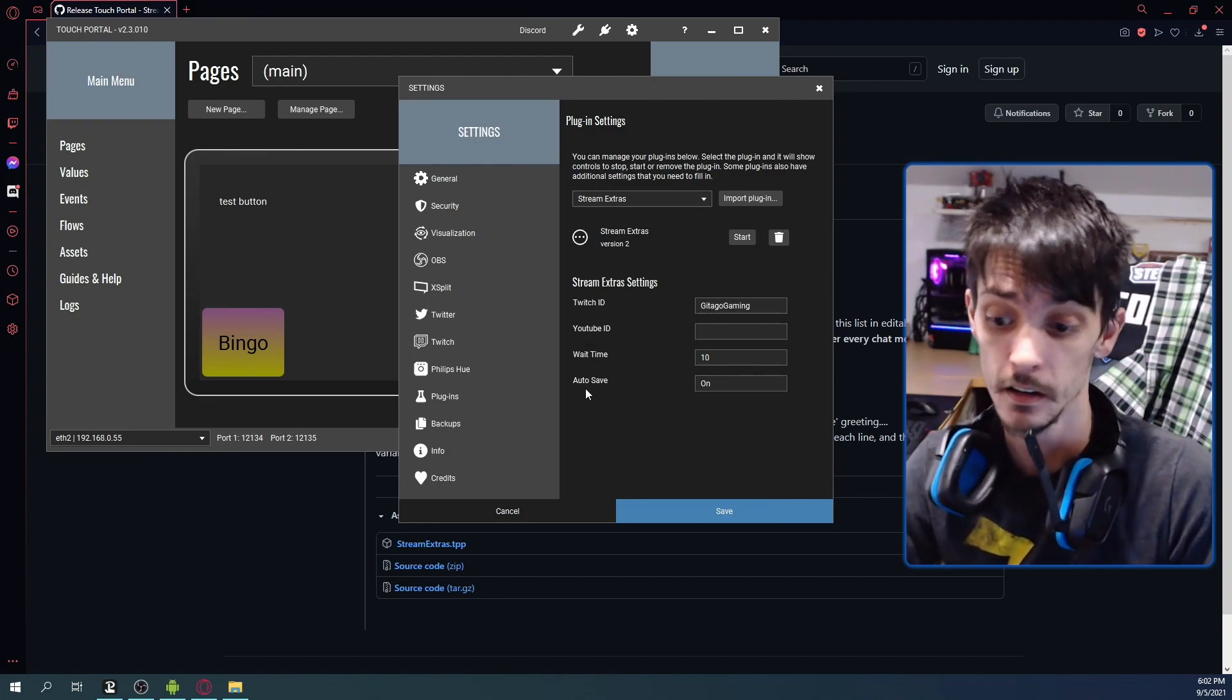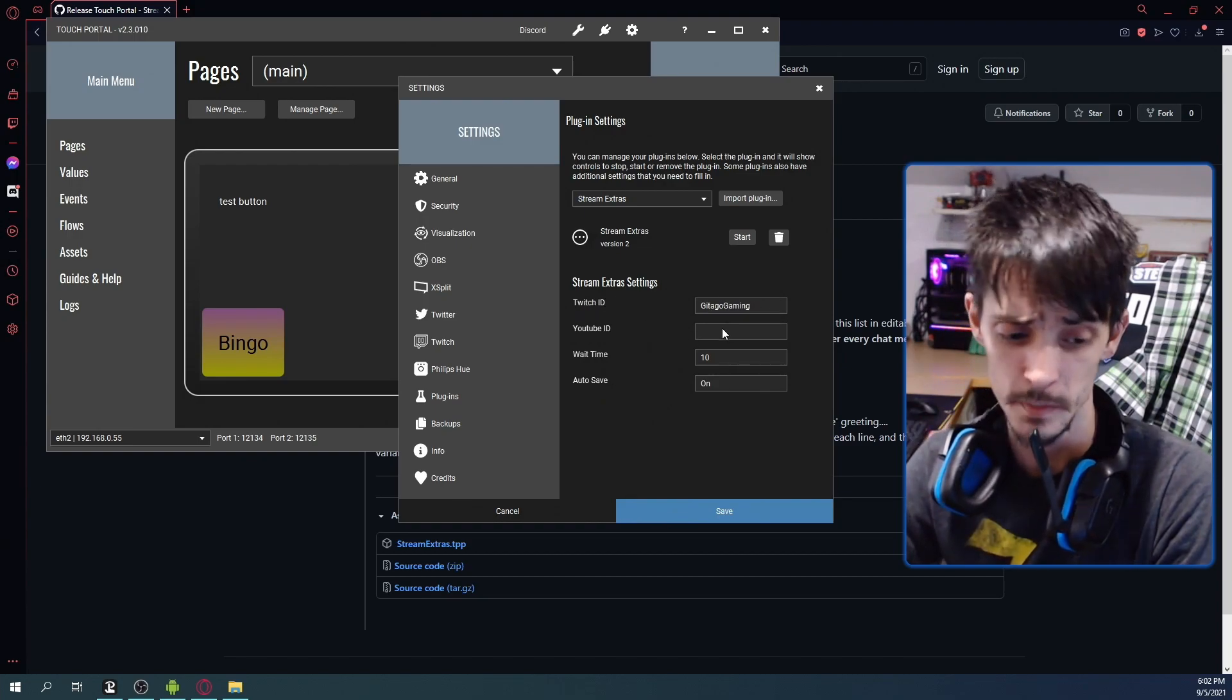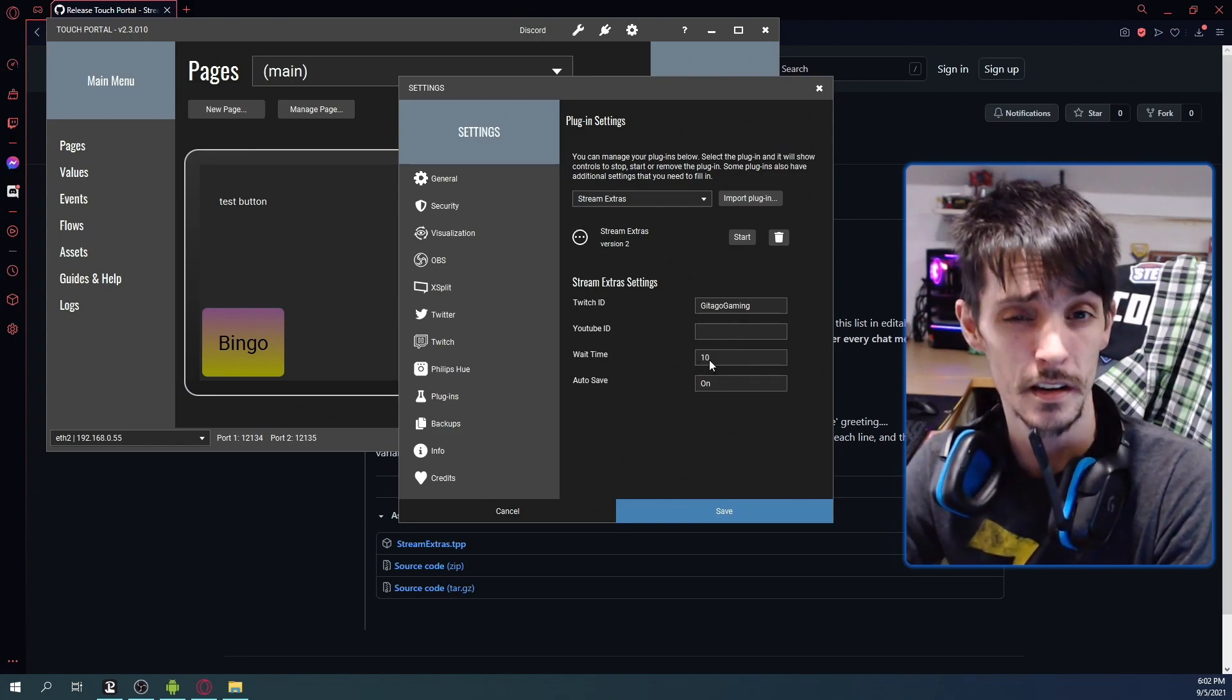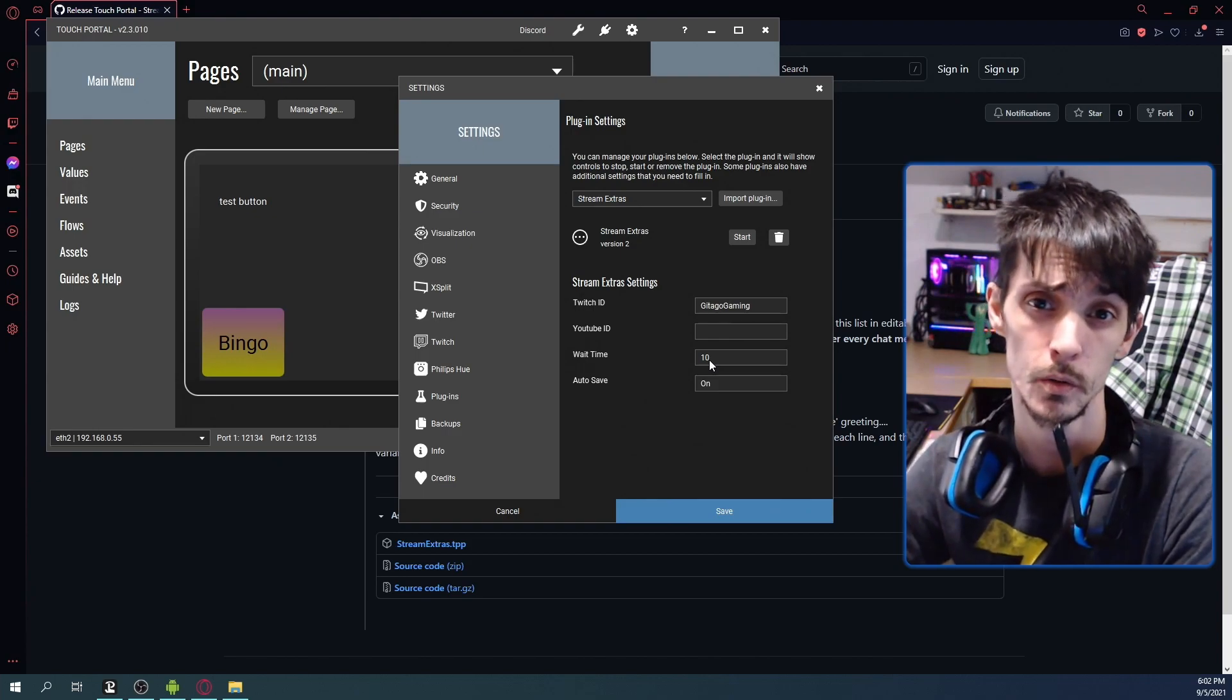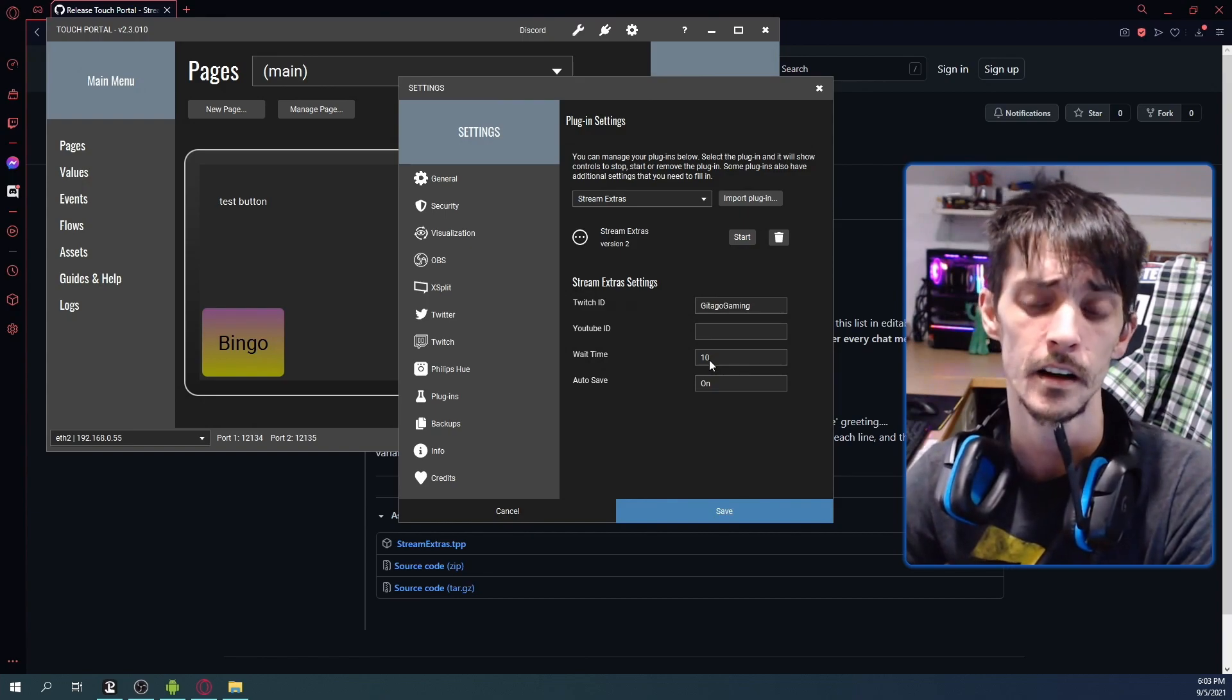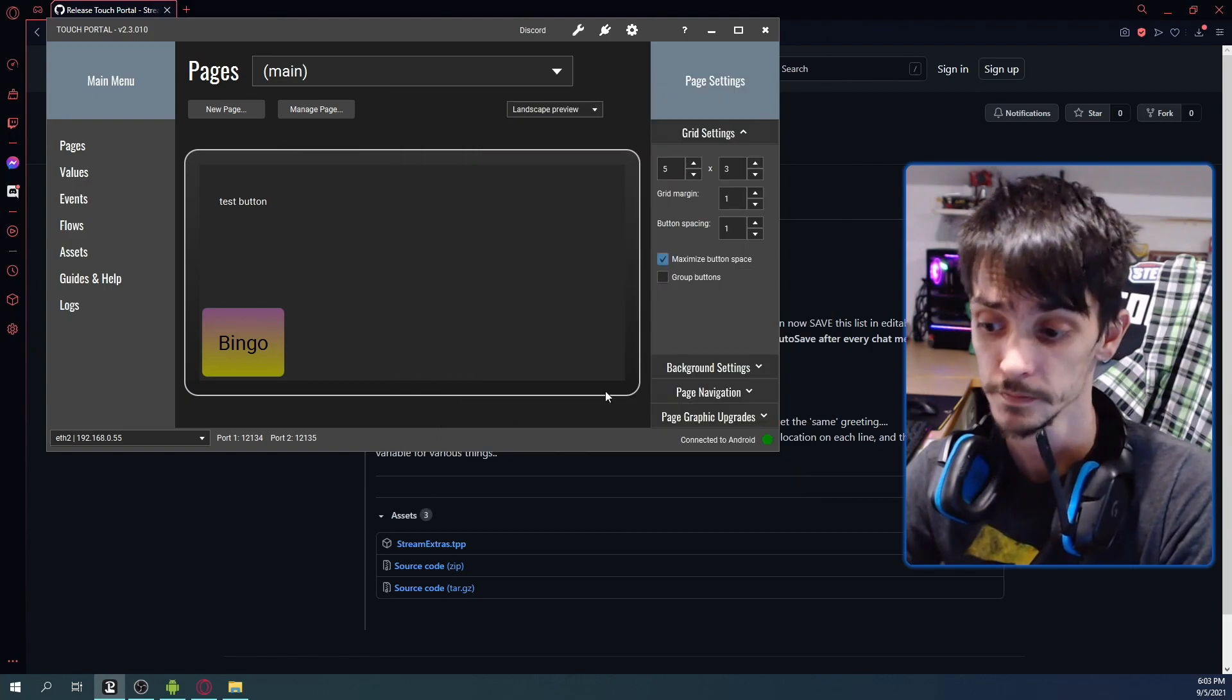So anyhow, you're going to put your Twitch ID in here. YouTube ID, we can skip that for now, that's for another video. Wait time, it defaults I think to three, maybe by the time you get this that default might change. I might change it to just be a ten so there's no mess up in things, but don't worry about that, that has nothing to do with anything right now. That's another feature that we'll walk through later. Auto-save, leave that as on.